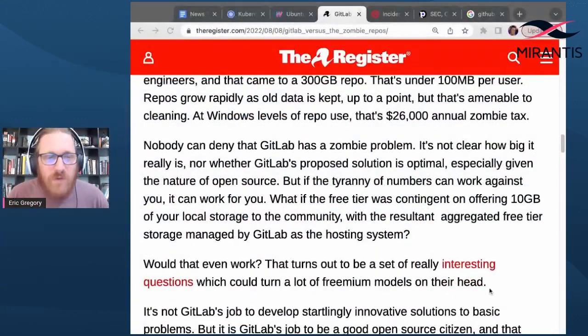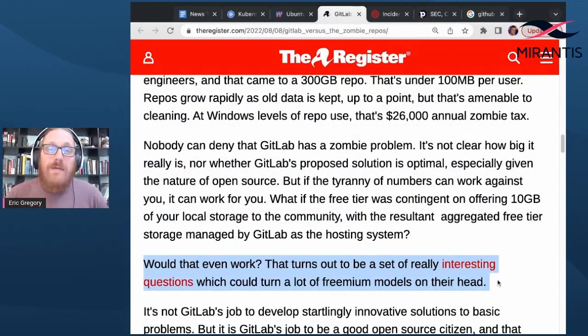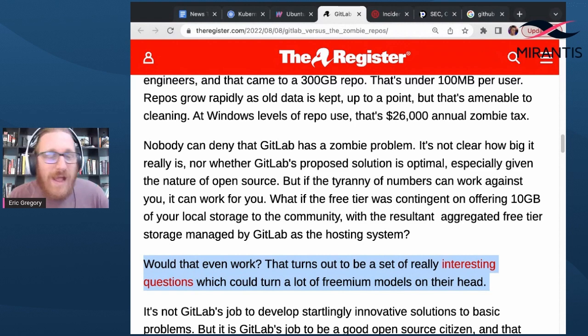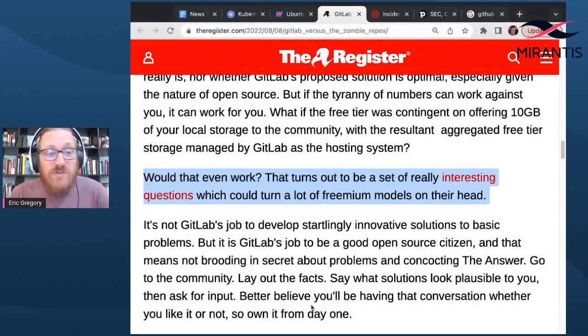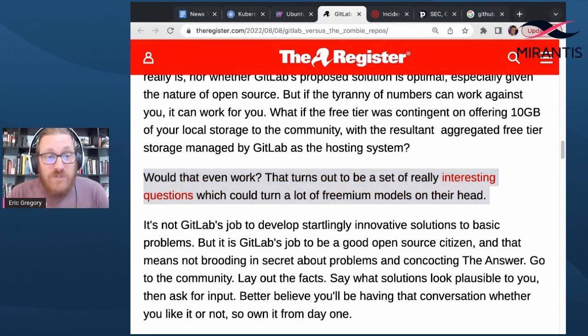This story comes amid wider upheaval in the Git repository hosting landscape. GitHub Copilot's utilization of user code for AI-based code recommendations has rankled some users and signaled Microsoft's willingness to experiment with the platform and its data in the interest of monetization. GitLab is clearly looking at ways to reduce costs, and all this demonstrates that massive volumes of open source work are sitting on edifices of free-tier hosting that aren't just going to sit there unchanged forever.